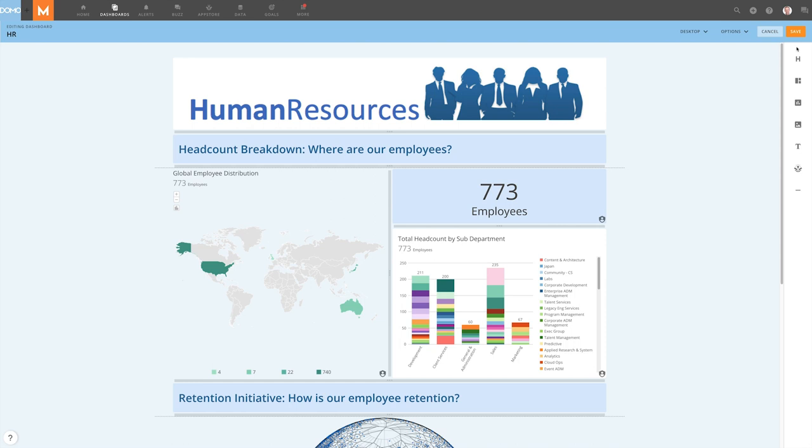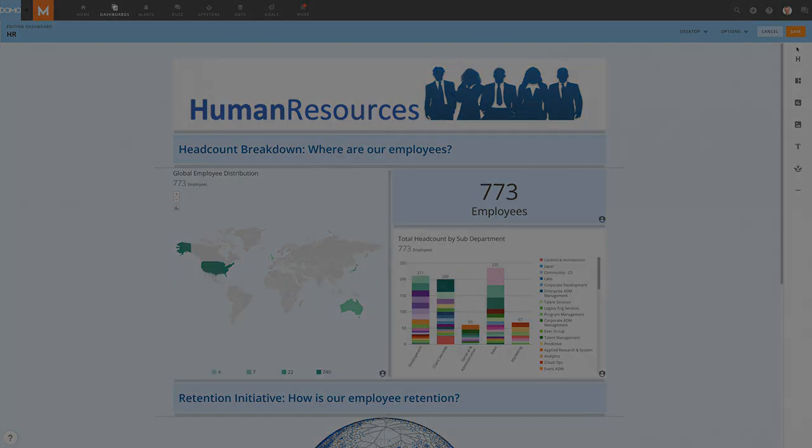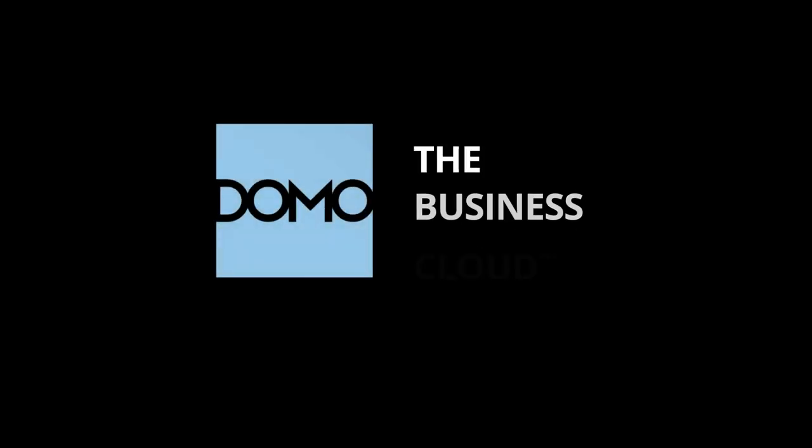Easily tell your data story, providing answers to your business questions with the customizability of Domo's dashboards. Let's begin!